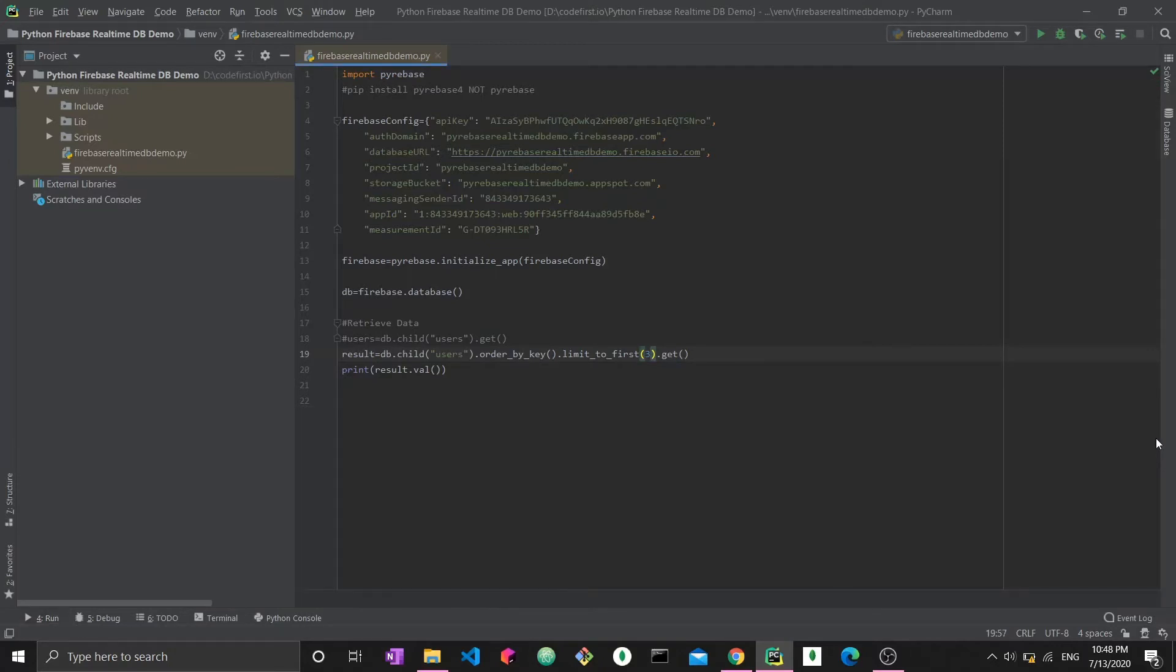So now you know how to do these complex and advanced queries using Firebase with Python, using the Firebase library, and make sure to always install Firebase 4. Thank you very much for watching. I hope this was useful. Please leave a like if it was, and I'll see you in the next video.